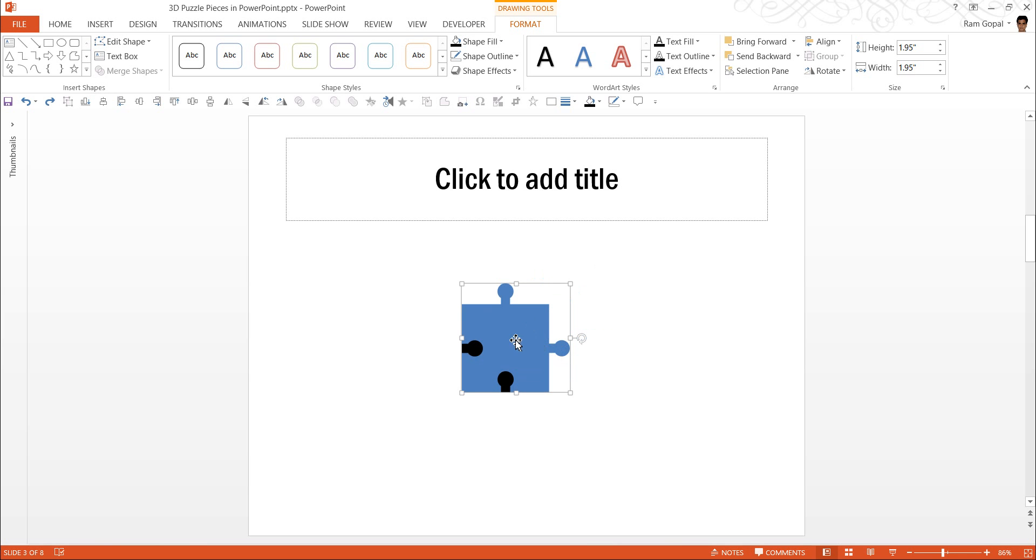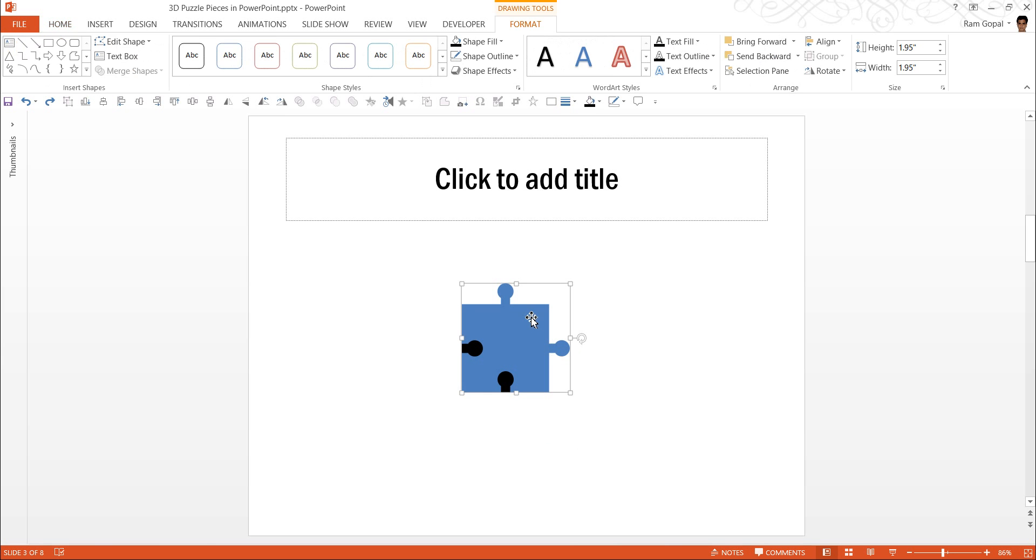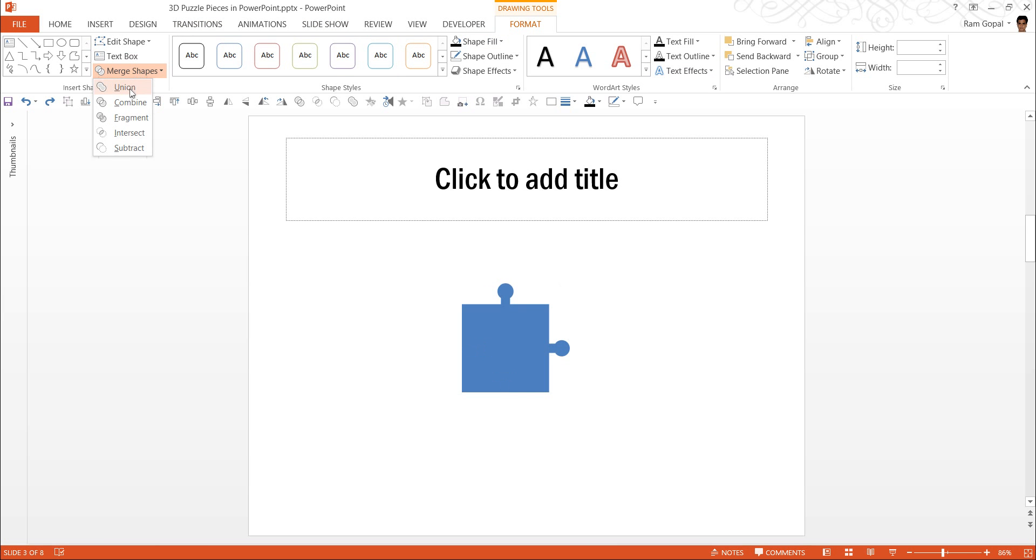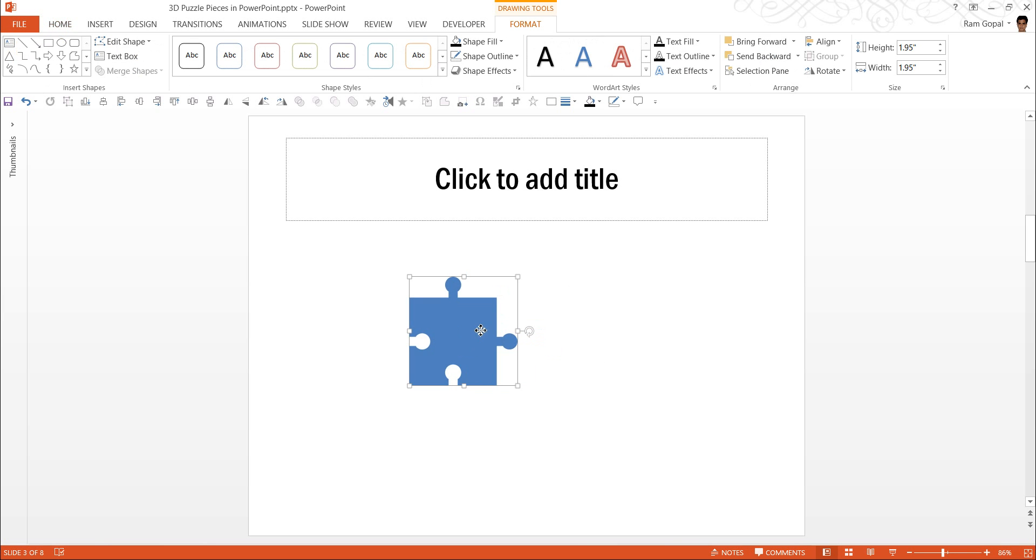Now from this piece, we need to remove these two so that you can create holes here. For this, I am going to click on this one. While holding the shift button, I am going to click on this and this and once again let me go to Merge Shapes and this time I am going to click on Subtract. When I click on that, you can see that the piece is created. Now this 2D puzzle piece is created.